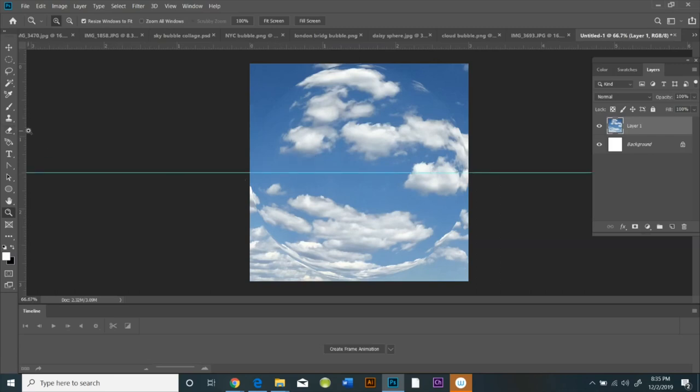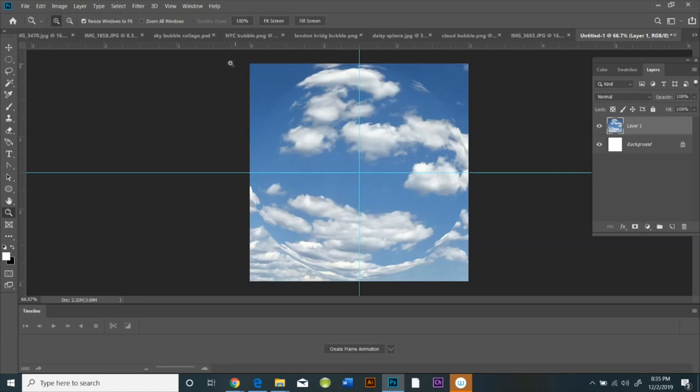You pull the top ruler over to create a guideline and then the side ruler over to create a guideline. So now the crosshairs are right in the middle.